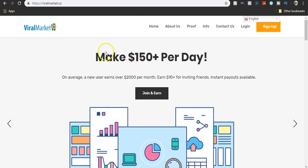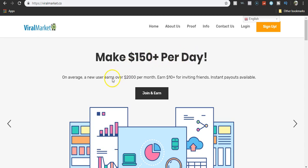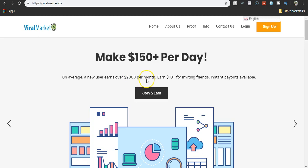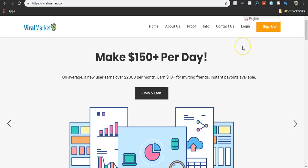There's no way you can make $500, $150 plus per day. A new user earns up to $2,000 per month. Yeah, okay. That's BS. Really, I'm just going to tell you straight up.